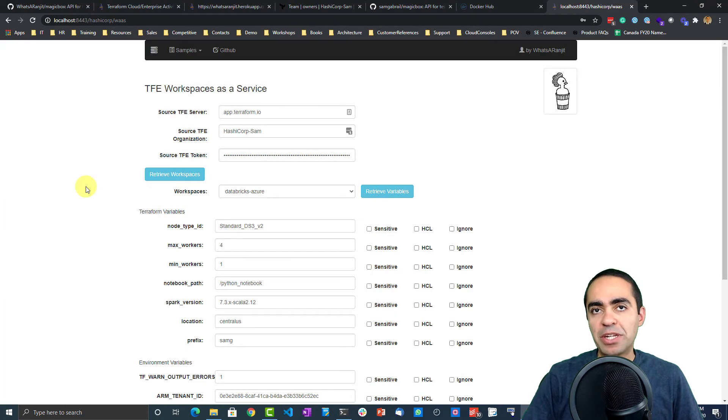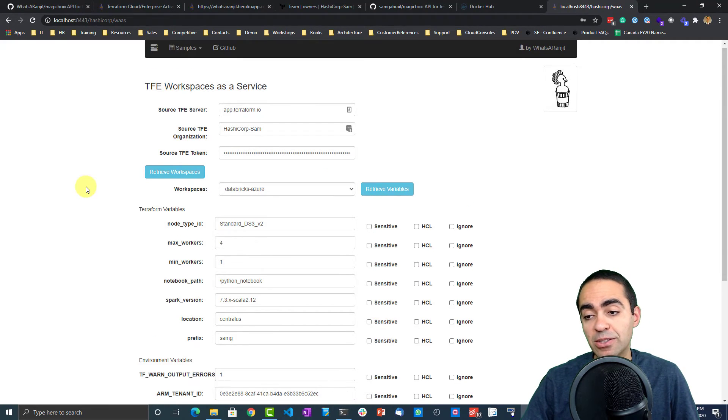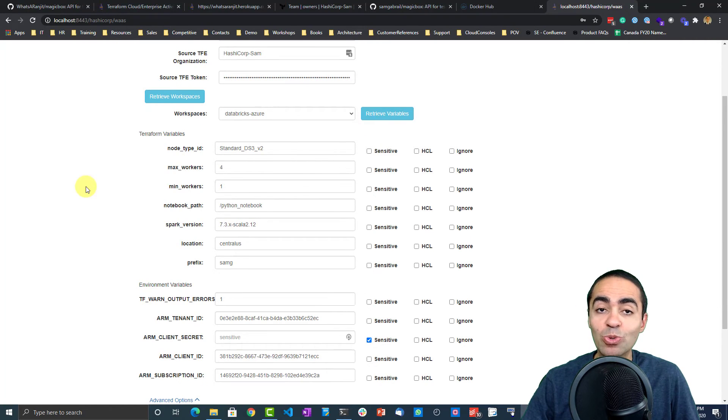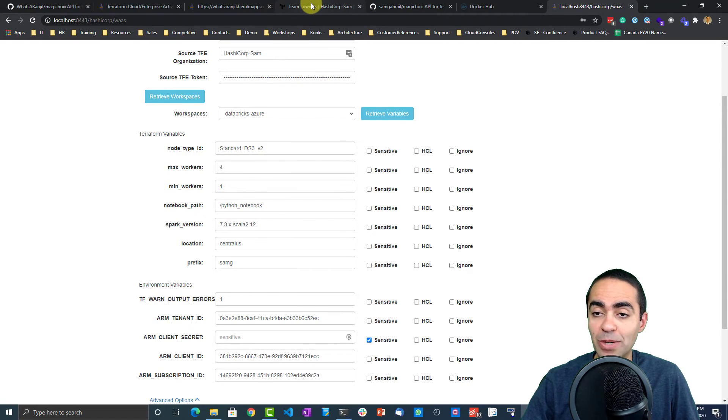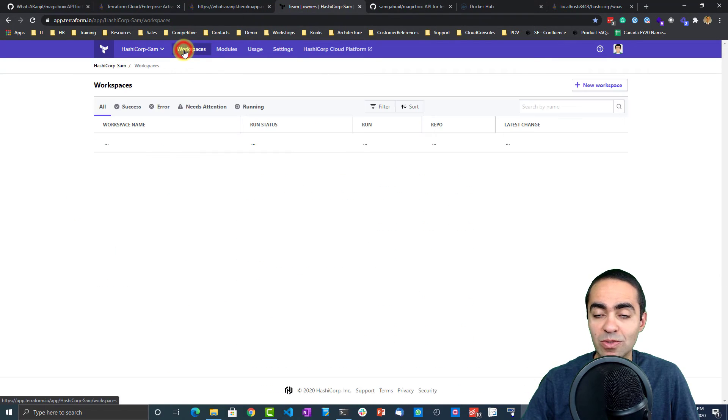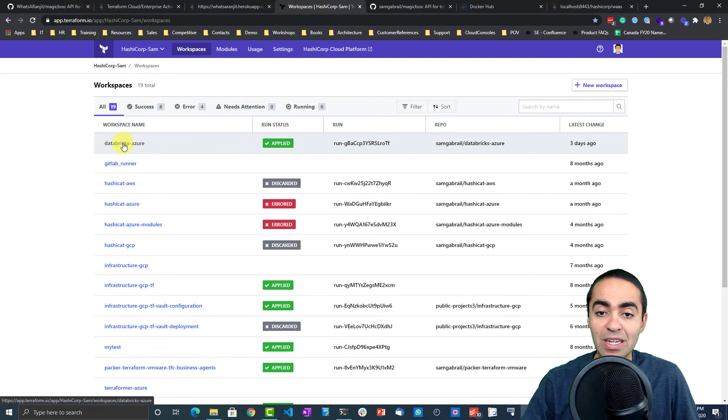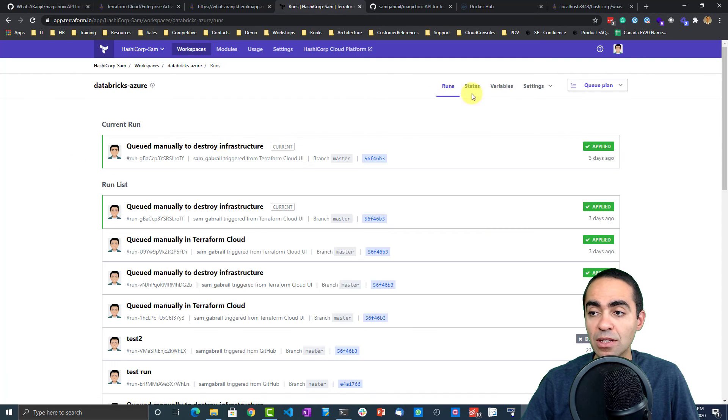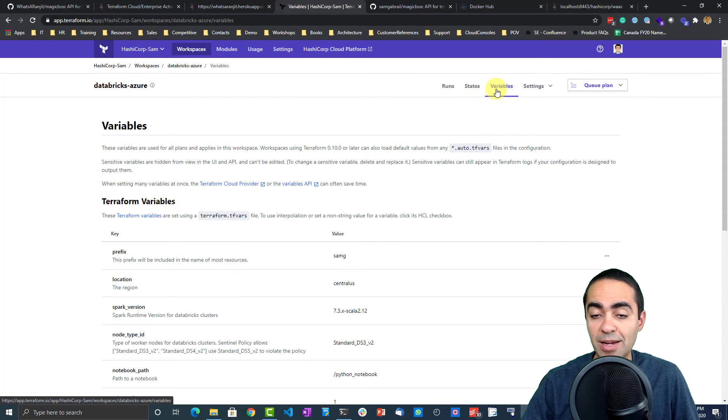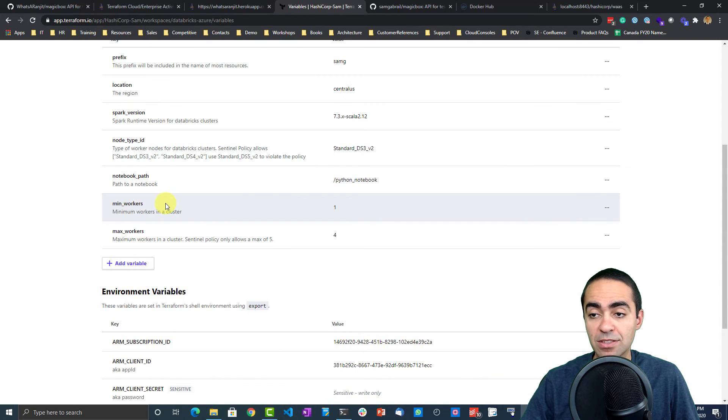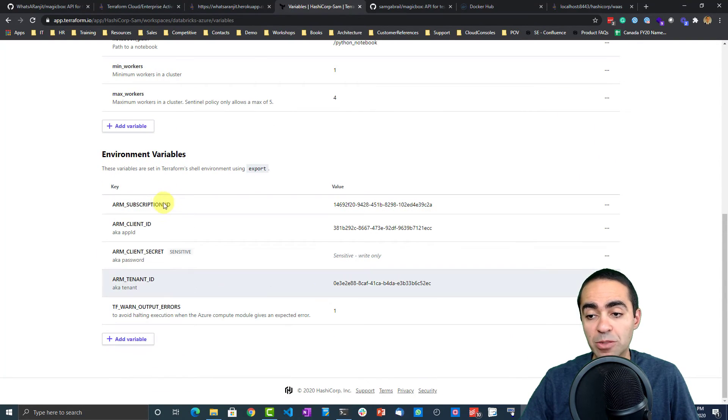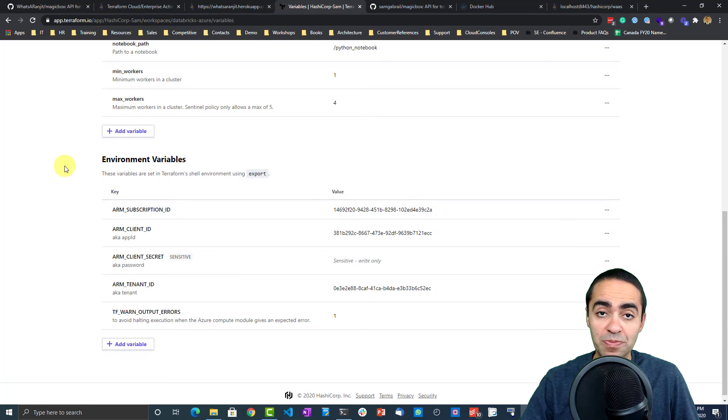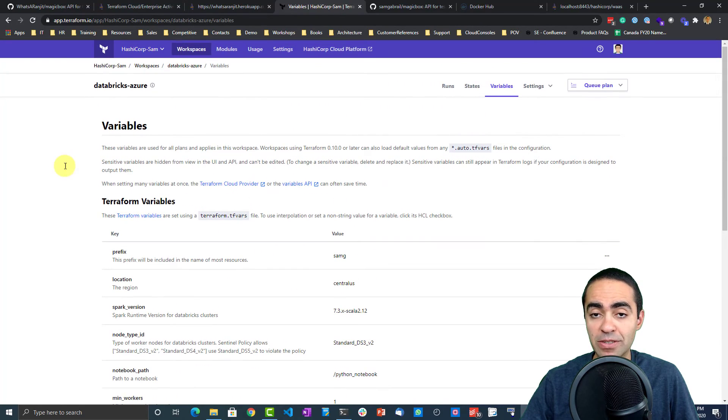Now what's neat about this is, in many cases I had customers tell me that it's really a pain to duplicate a workspace with all the variables in it. What I mean by that is if I go back to my Terraform Cloud UI, let's take a look at the Databricks Azure workspace. If I go to the variables tab, you see there are a number of variables that I put in place here, and you can see the environment variables as well to be able to authenticate into Azure to build a Databricks cluster.